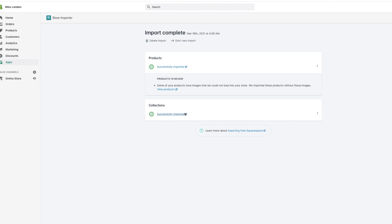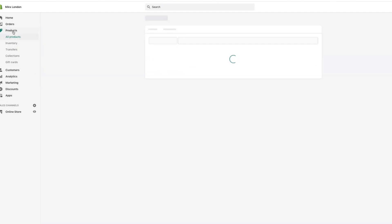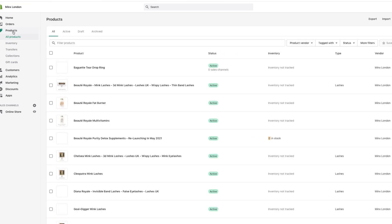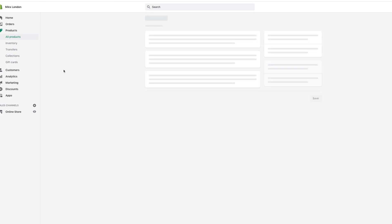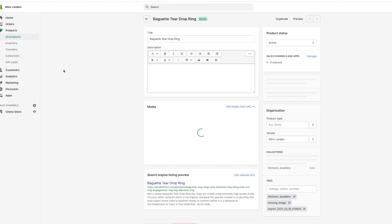So it's successfully imported, and then I'll go over to the left, click Products, scroll down, and you will now see the baguette teardrop ring at the very top. So I can just use that in my store now as a product.